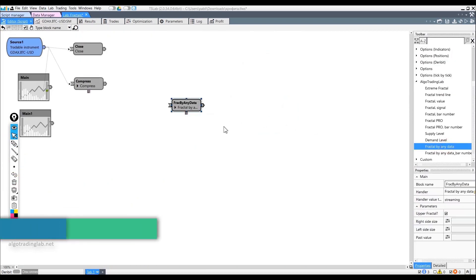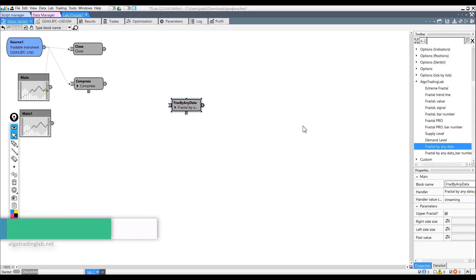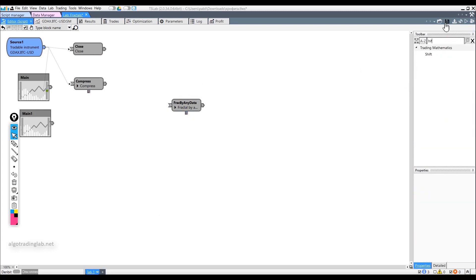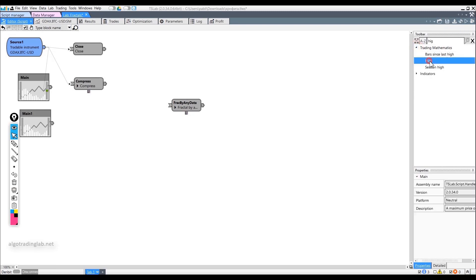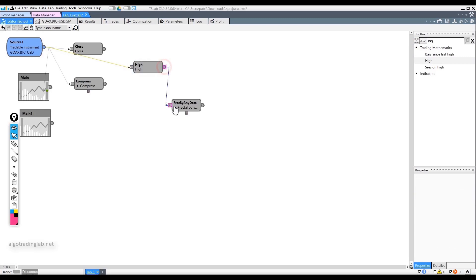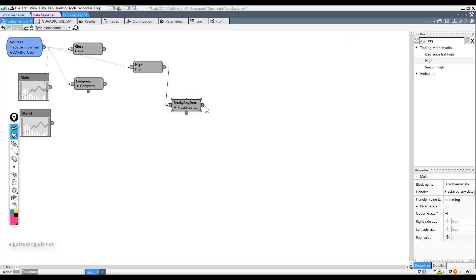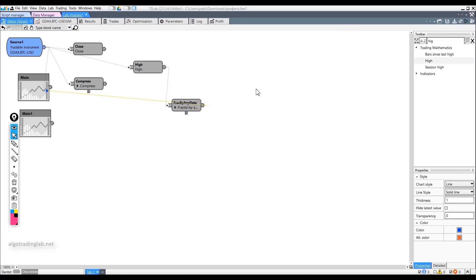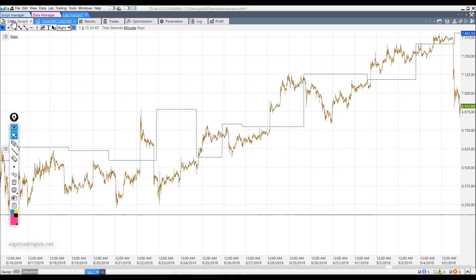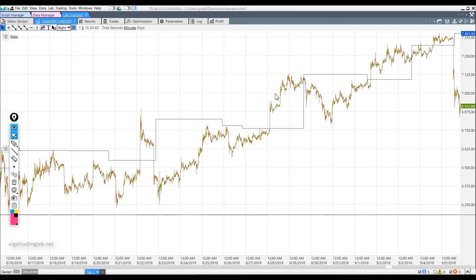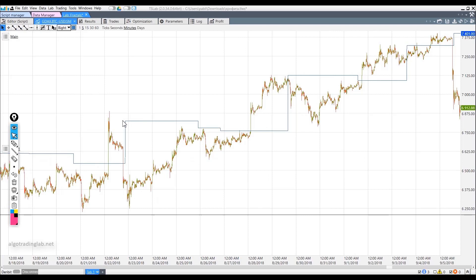We still have one block left: Fractal Any Data. This is very similar to the standard fractal, except that this block determines fractals by any data and is not limited to candles. Let's take the High block and build a fractal on it — we should get the same fractal as used earlier. Indeed, we see the same result on the chart. We can also build a fractal on closing prices, thereby completely ignoring the weak shadows of the candles. We see that the price went up, but the level was formed below by closing prices.